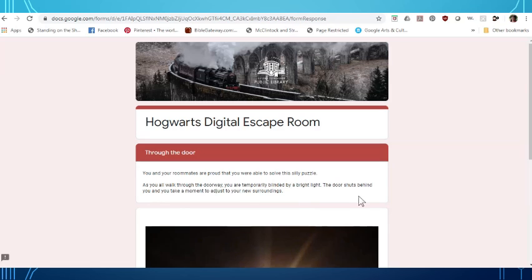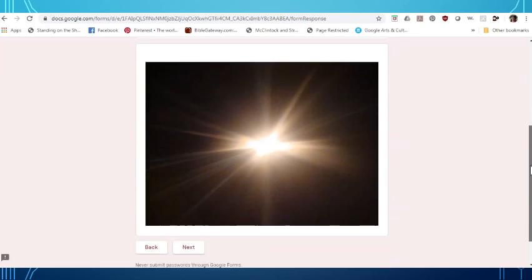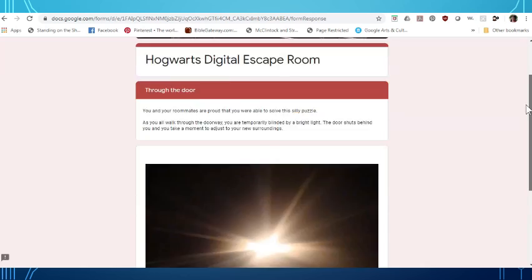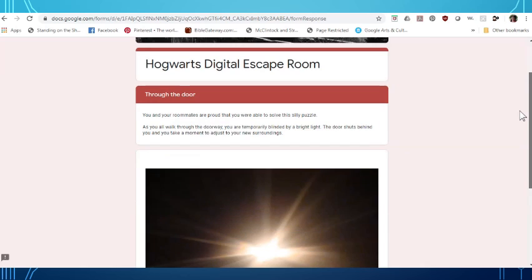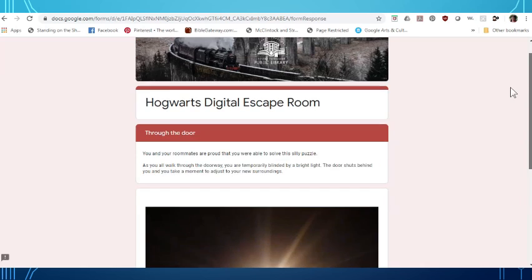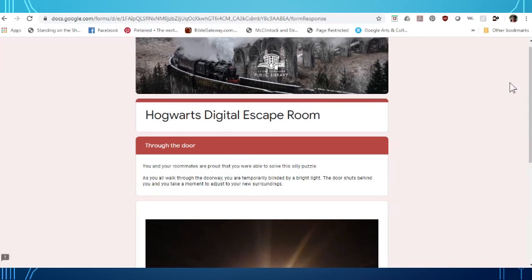So you would continue through each of these pages in the escape room and you'll be doing different puzzles. Some of them are math related. Some of them are logic. Some of them may require you to open up other websites. So you'll want to make sure you use another tab to open that up so you still have your directions here.